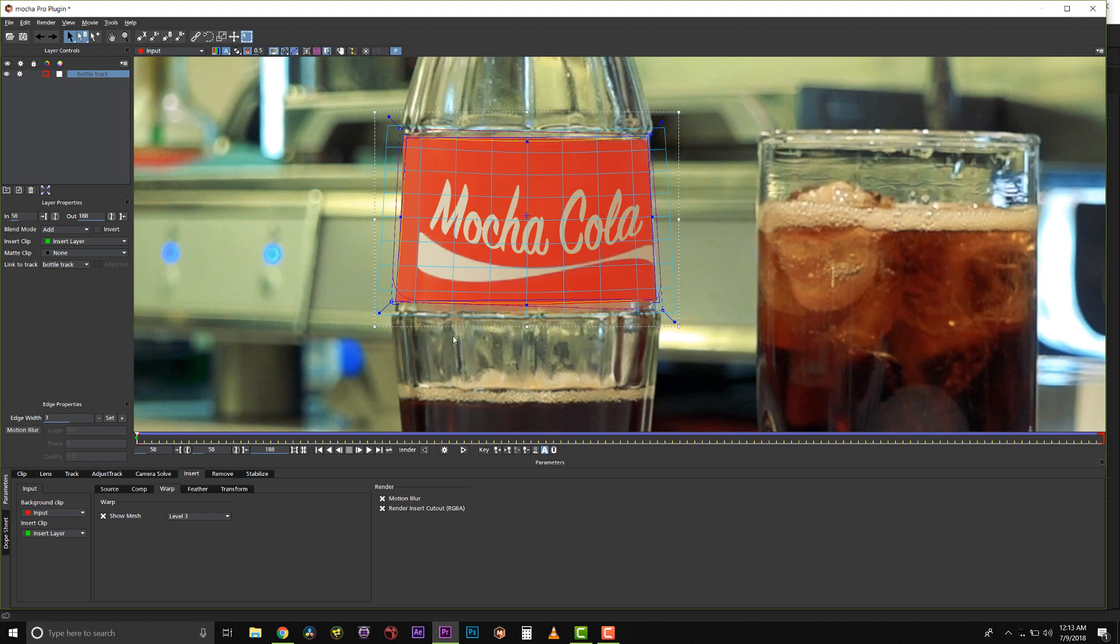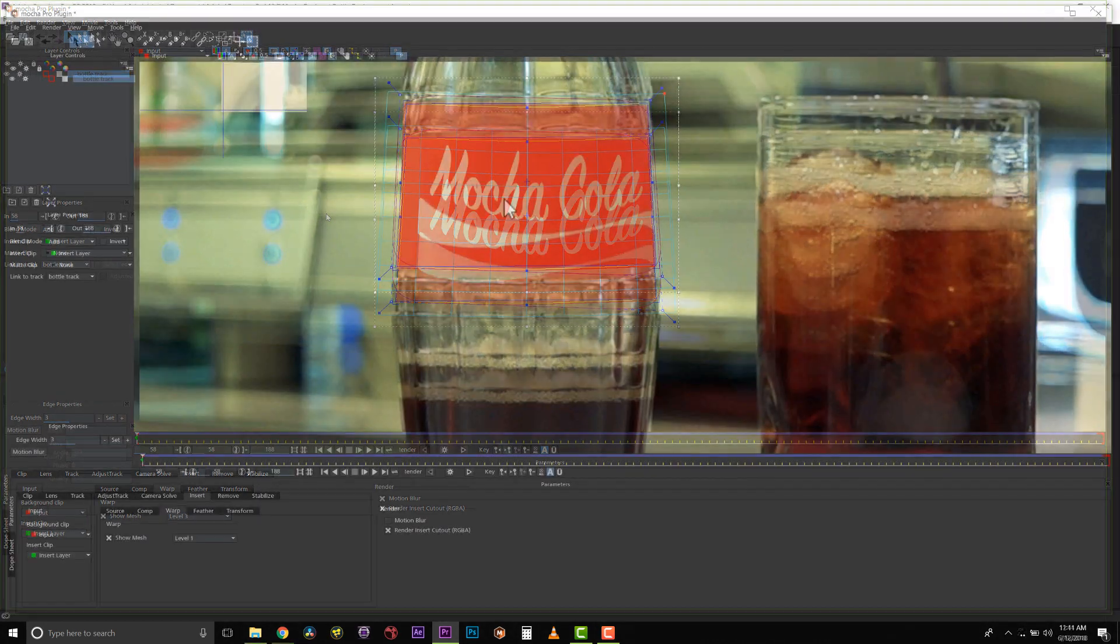But if this were a logo on a t-shirt that was moving, or a hat, or a complex object, I could really get in there and change the detail of my mesh warp.